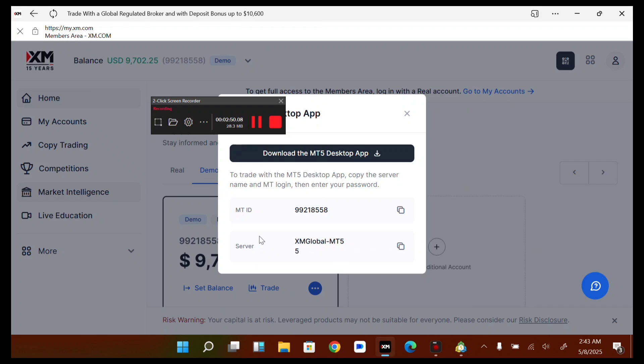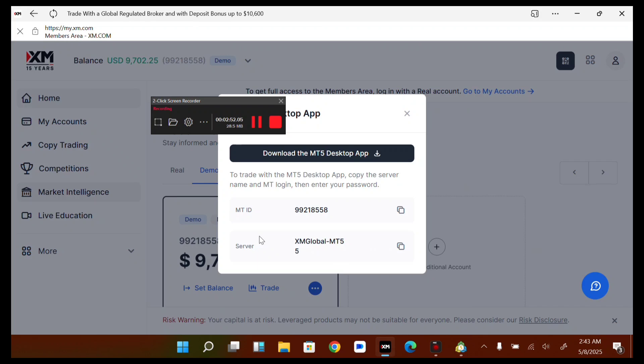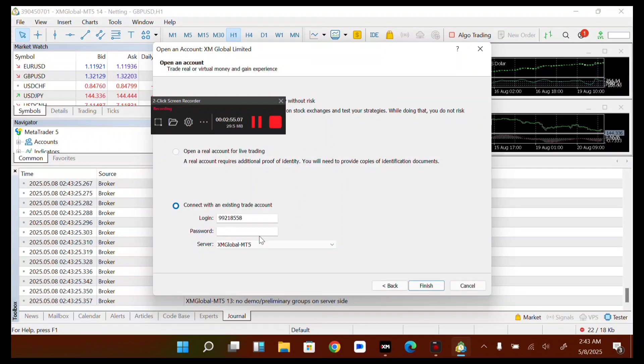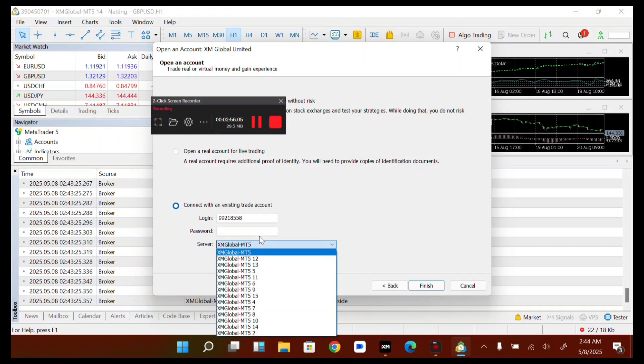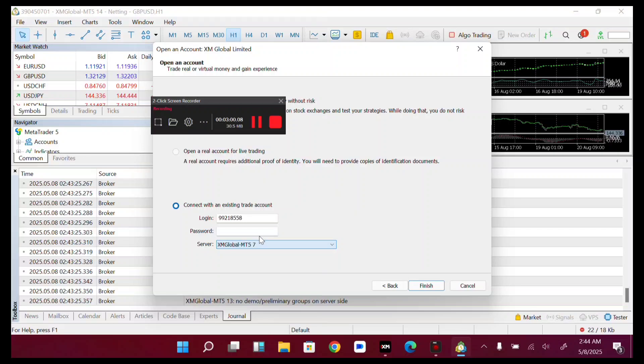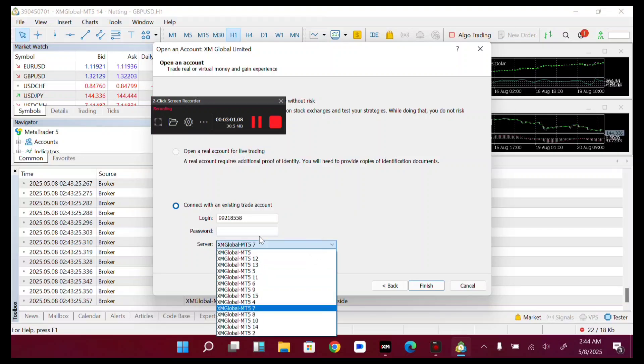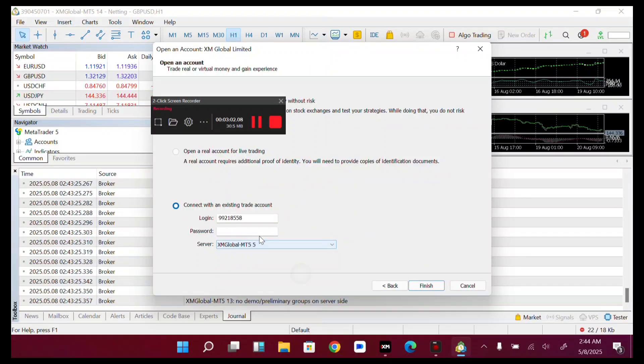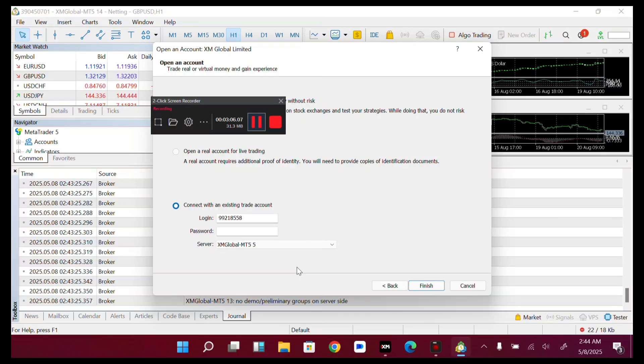XM Global MT5. Now you enter the password. Let me pause the video and enter the password.